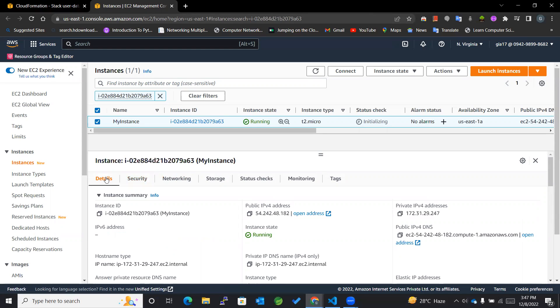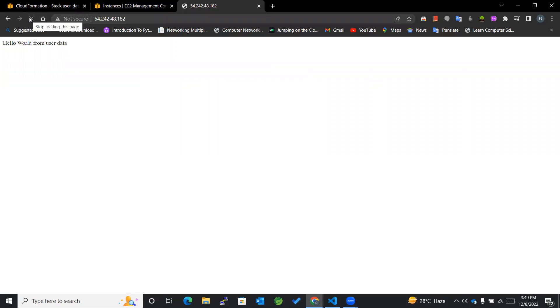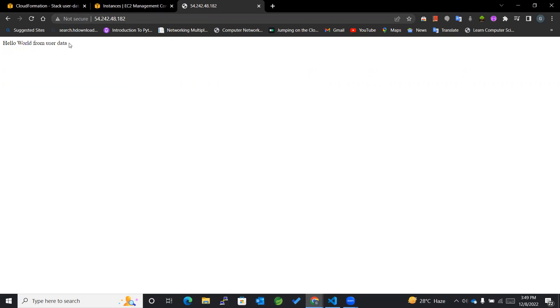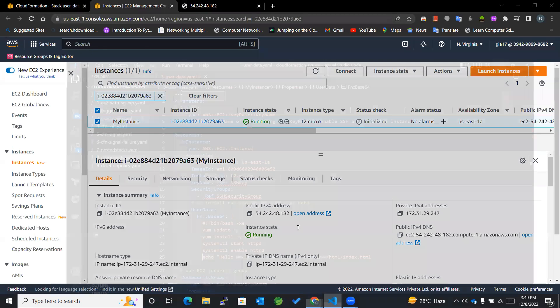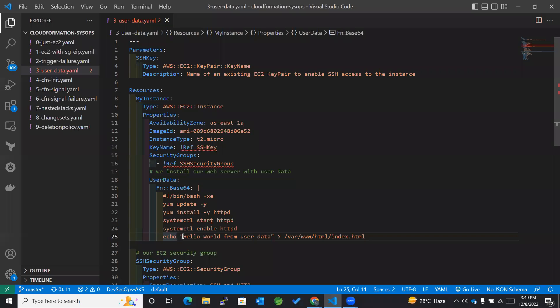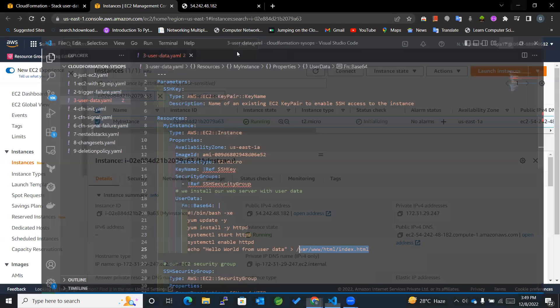Now to check whether the user data got implemented or not, we'll be checking it through our public IP address. Now you can see that Hello World from user data has been displayed on the screen. This happened because we already mentioned to show this Hello World from user data through our index.html so we could directly access this particular page.